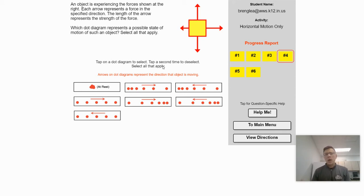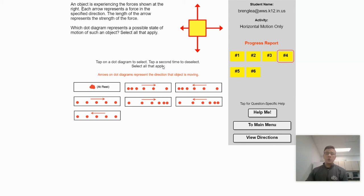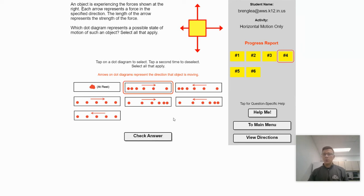Think about rolling a shopping cart to the right across the screen. If you want it to speed up, you have to push it to the right — there would have to be a net force greater than the friction that's trying to keep it in place. So the first motion map we're going to select is the one that shows the object moving to the right and speeding up, and that's going to be this one right here.